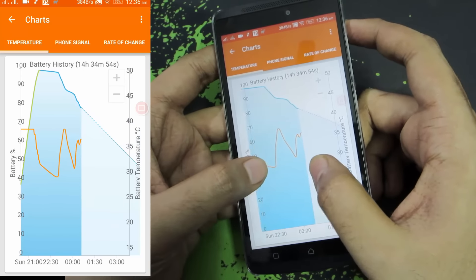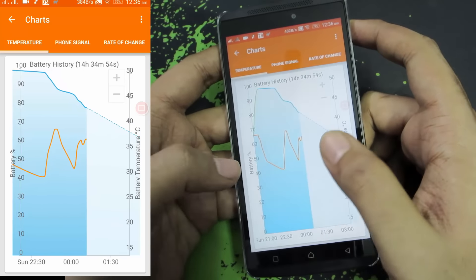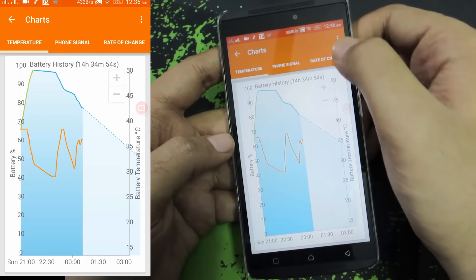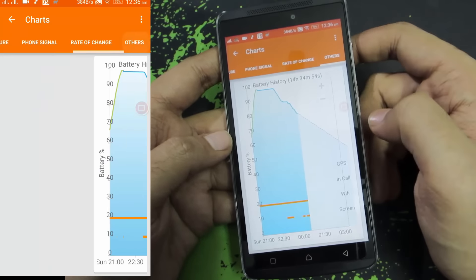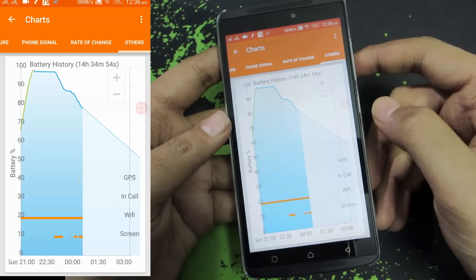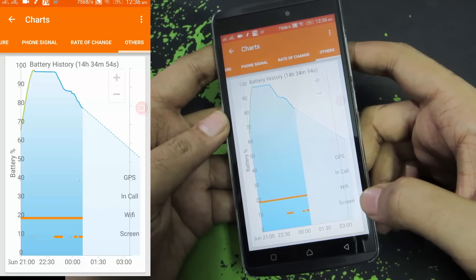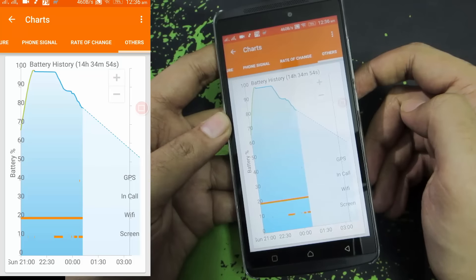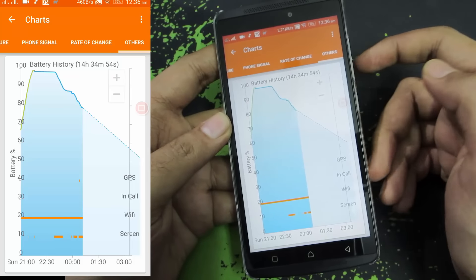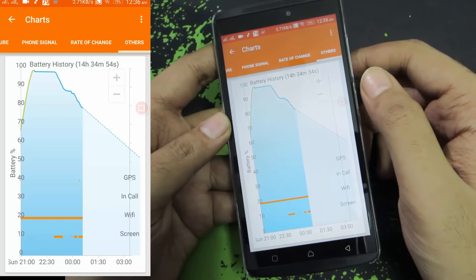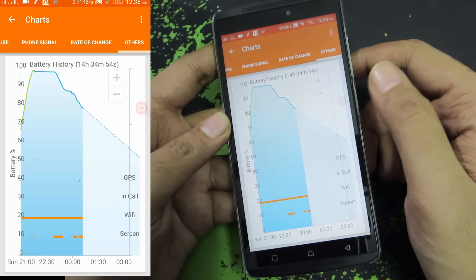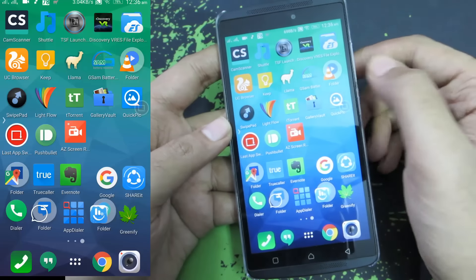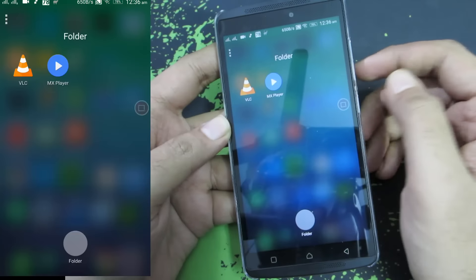Then we have the other part of the graph showing how the battery got discharged. Going to the other section you can narrow it down — when the screen is turned on the battery was draining quickly, and when the screen is off the battery drain was very slow. You can get all these kinds of useful insights using GSM Battery Monitor.